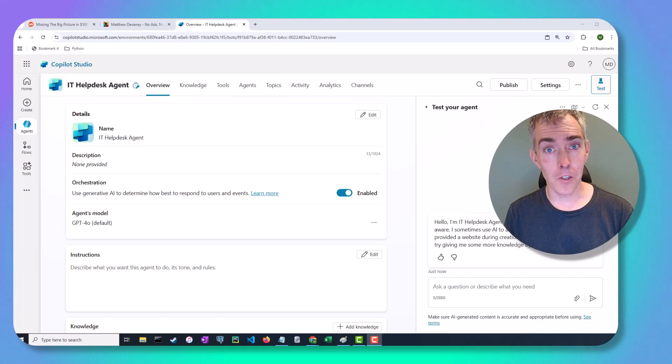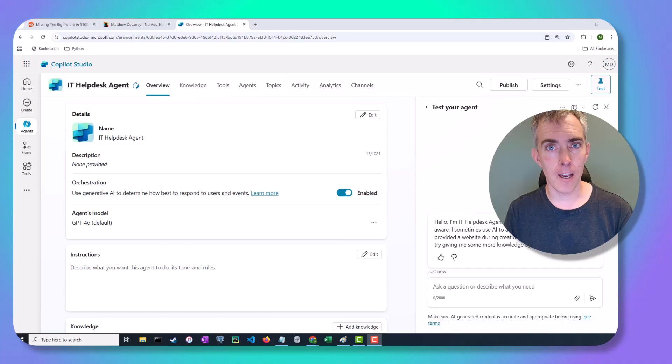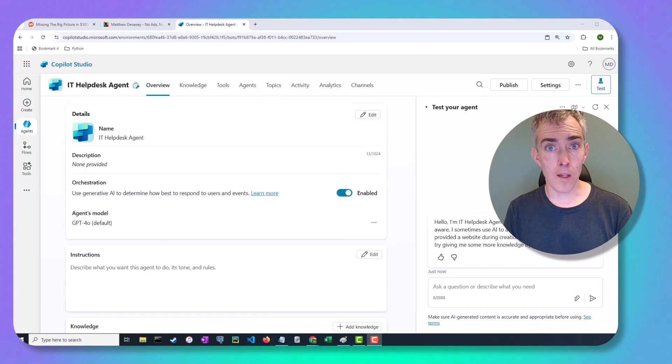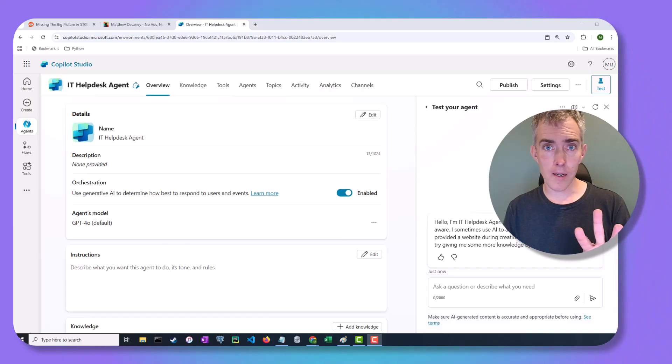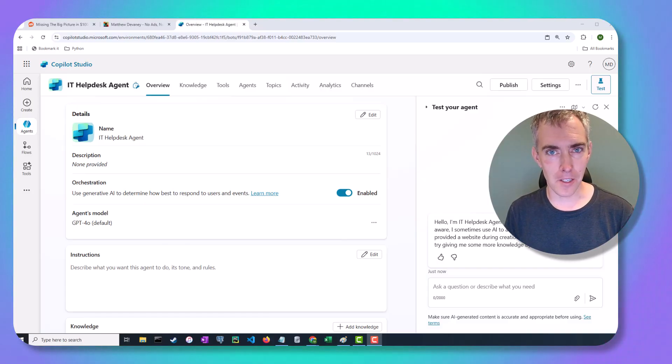First impressions matter, so it's important to know how to edit the welcome message of your co-pilot studio agents. In this video, I'm going to show you how to do just that, as well as three different strategies for starting conversations with agents to give the best user experience.